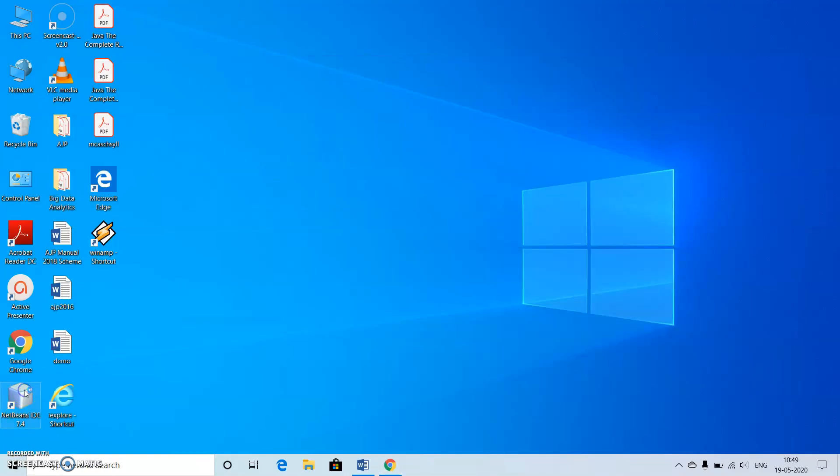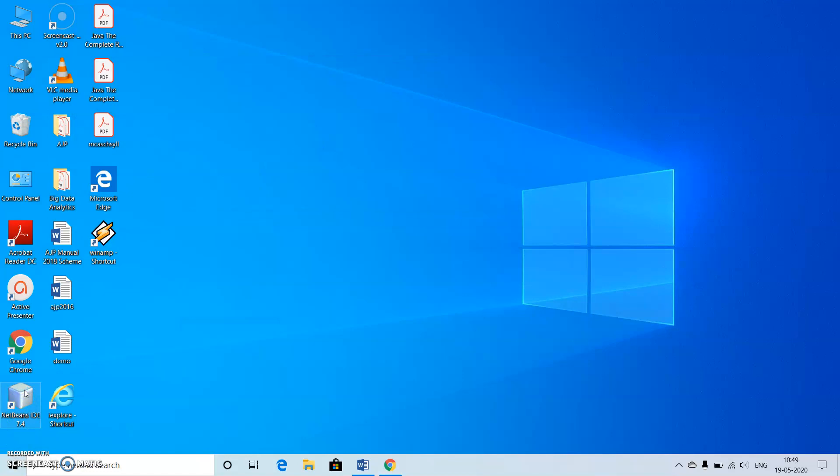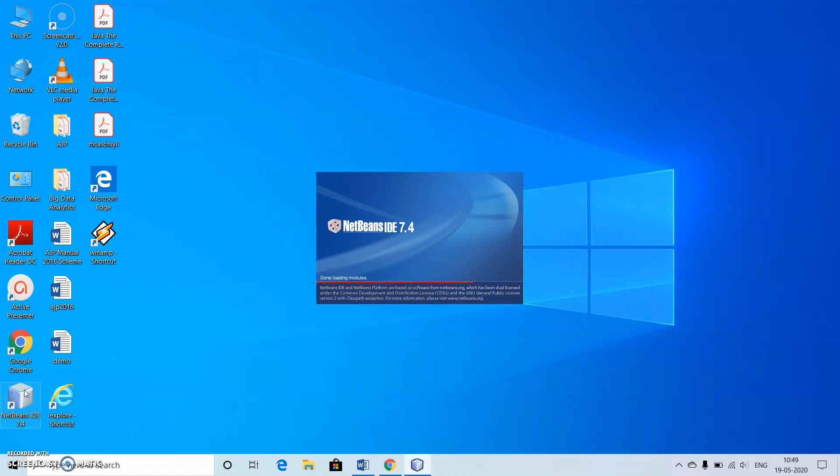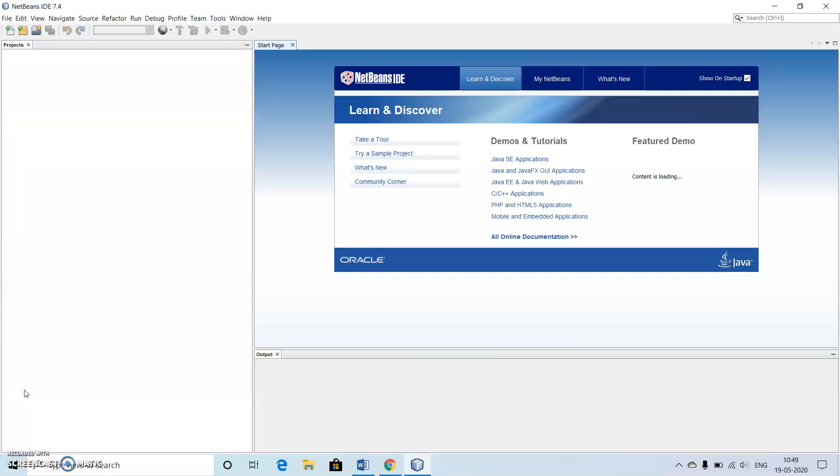While installing JDK it will ask for the default path for installing your JDK. The default path will automatically come there, so we don't need to worry about that.